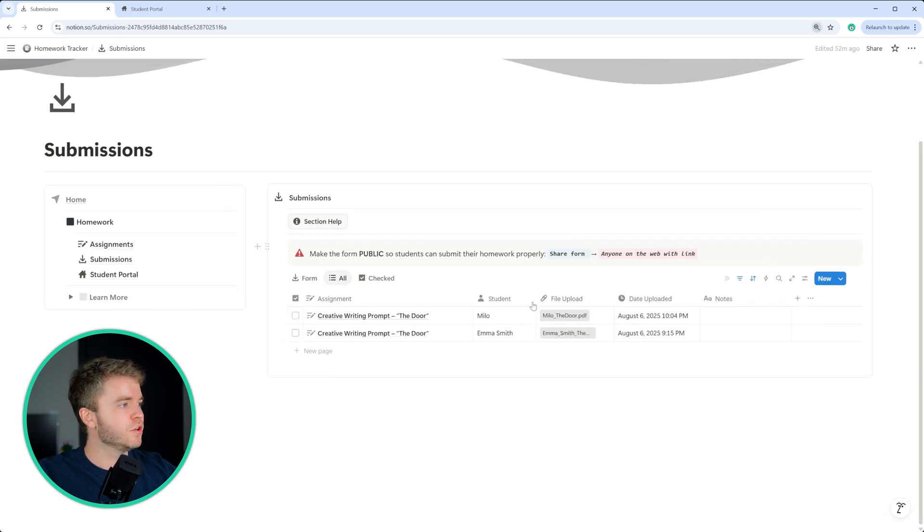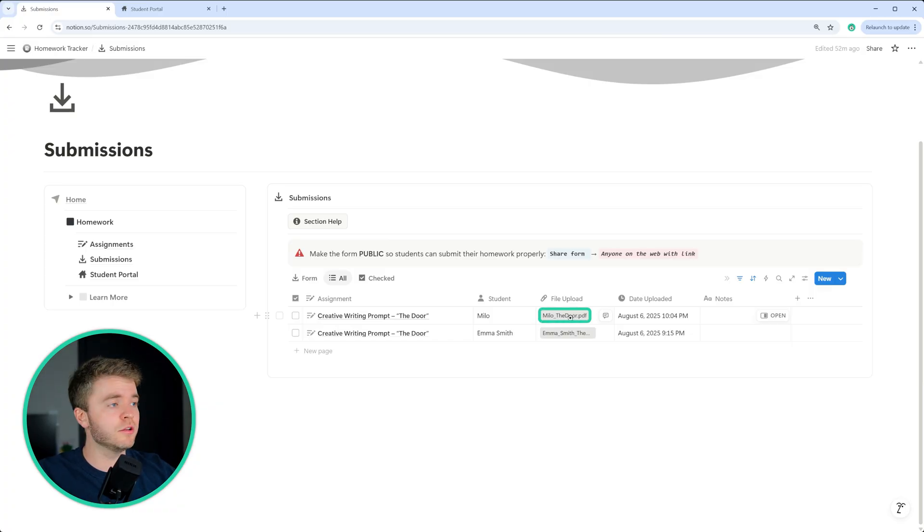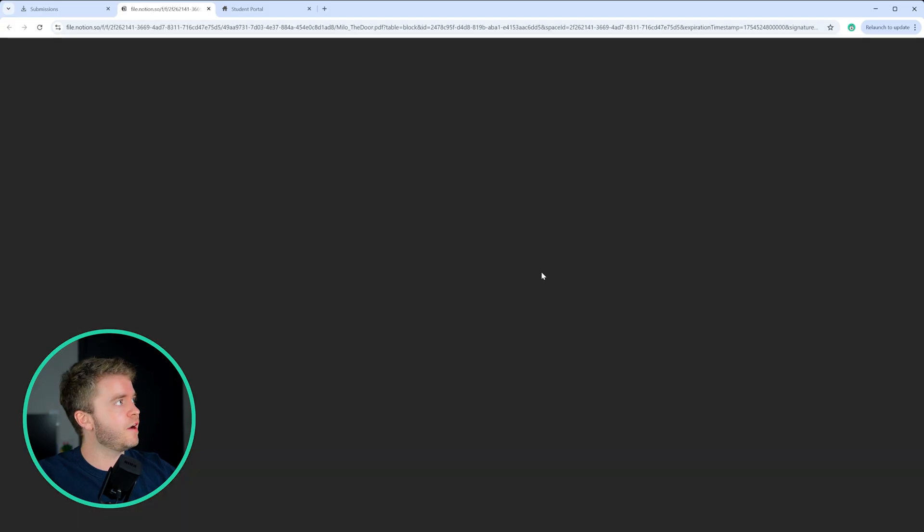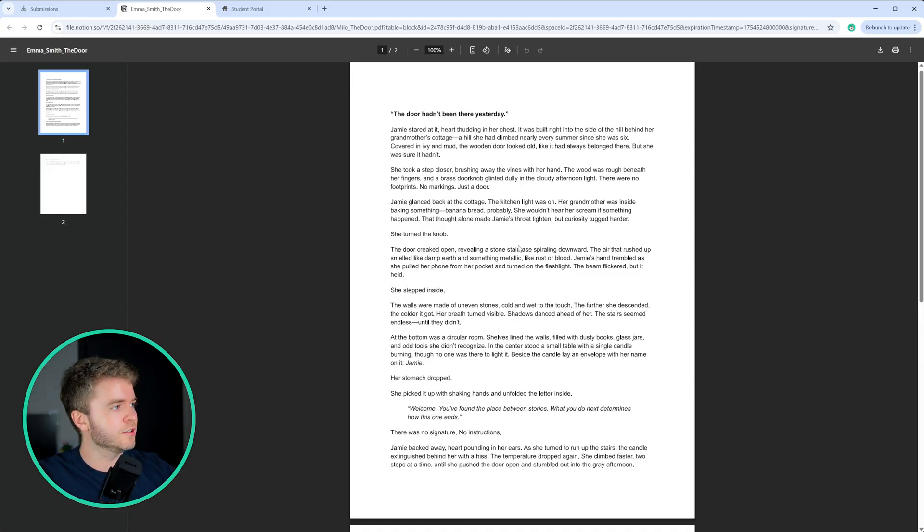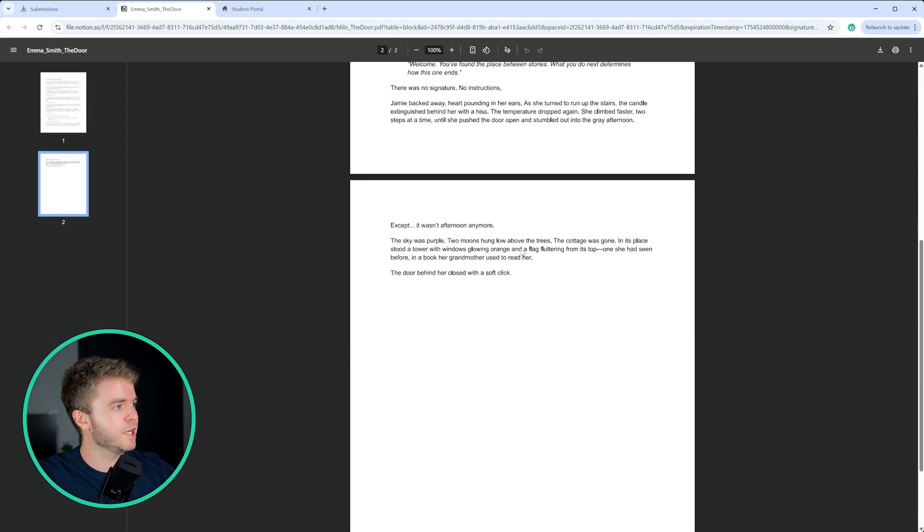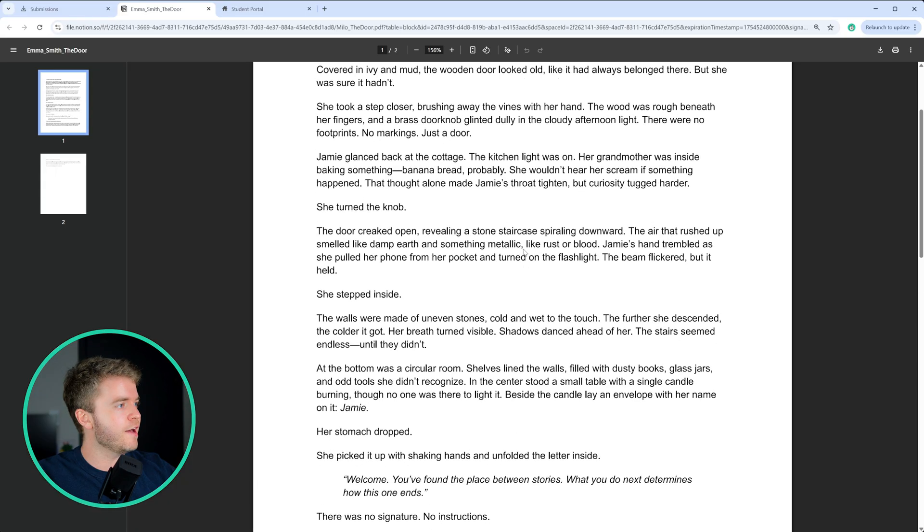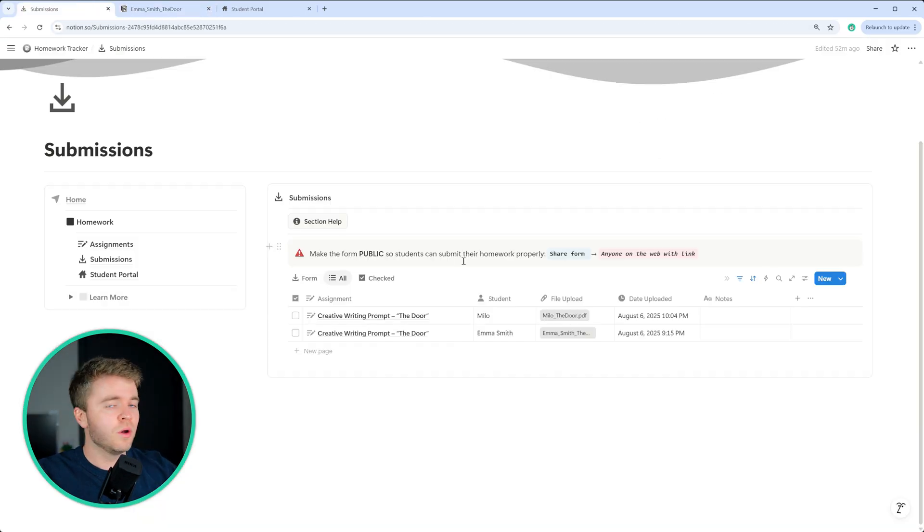So we can see here, we have our Milo students submitting the door PDF that we submitted earlier in this video, we can click on the file upload, and it will bring up our students submission, which we can take a look, we can then evaluate and then give it a grade.